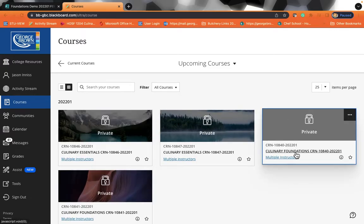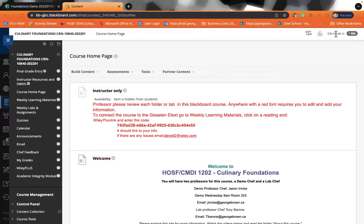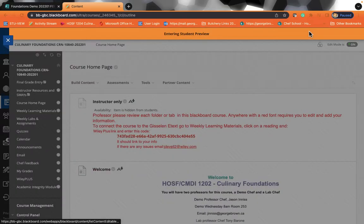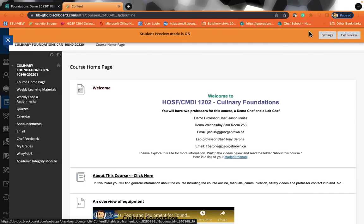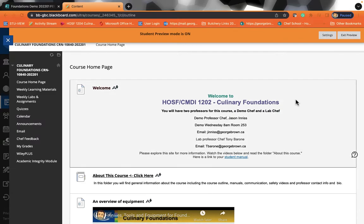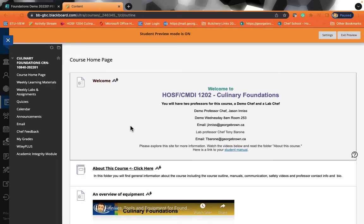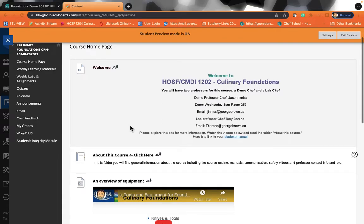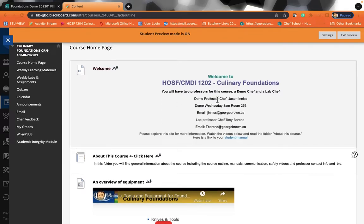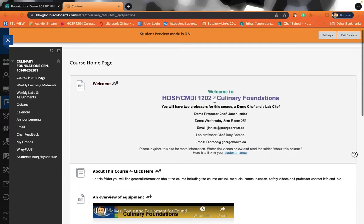This course I'm going to overview today is called Blackboard Foundations. So Culinary Foundations is a class that we'll be taking together. I want to give you an overview of the class. So on the course homepage, you're going to see Welcome to Culinary Foundations. It's going to give you a link to me or your demo professor. There are two professors for Culinary Foundations and Culinary Essentials. There's a demo professor, and then there is a lab professor.